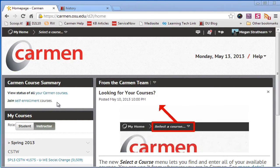Hiya folks! Today I'm going to give you a quick look at the Carmen course selector implemented in the Carmen 10 update.